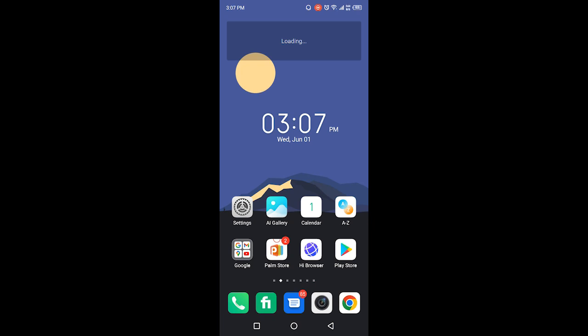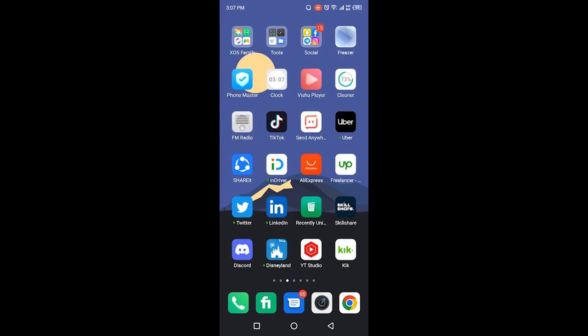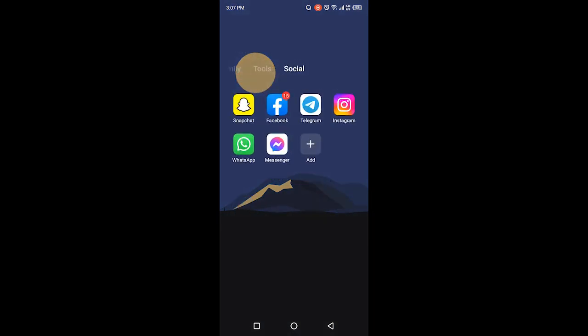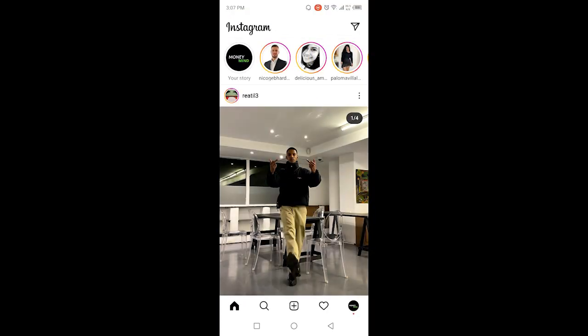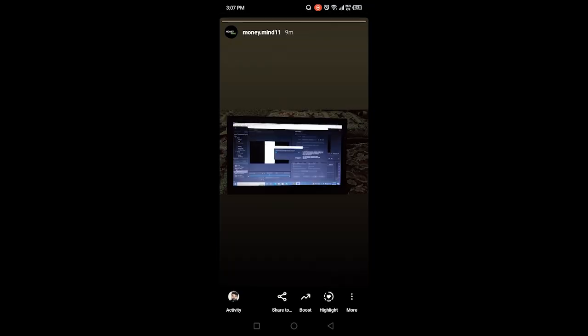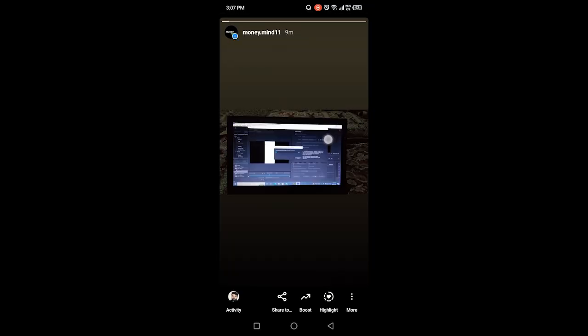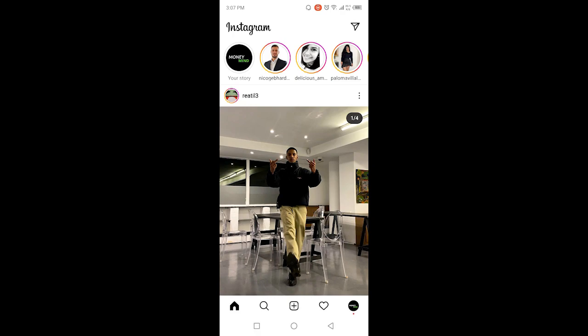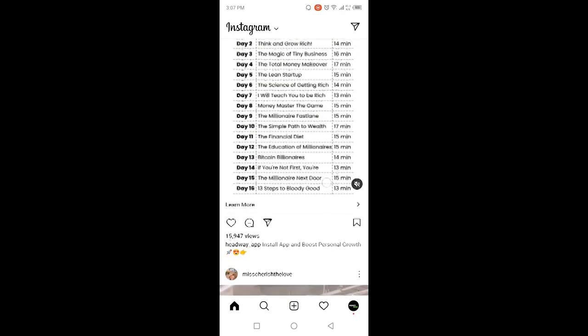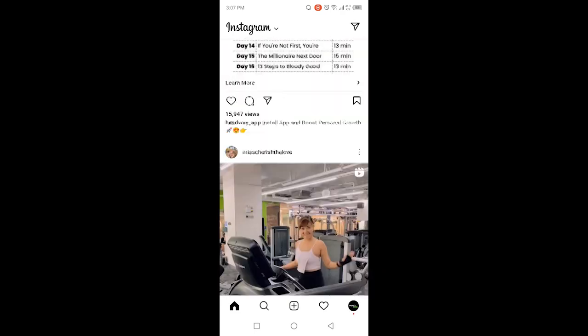The first step that you need to do is to open Instagram. Once you open Instagram, you simply need to create a story and once you create a story, you will wait for few minutes.